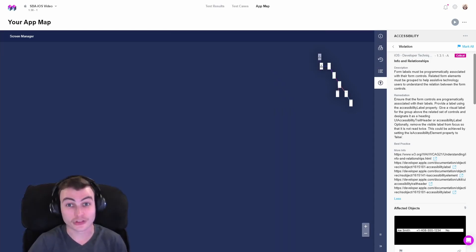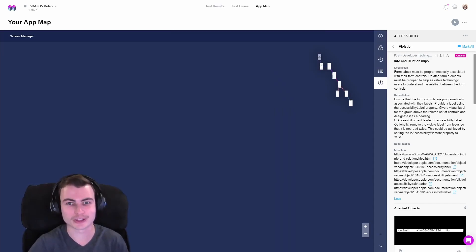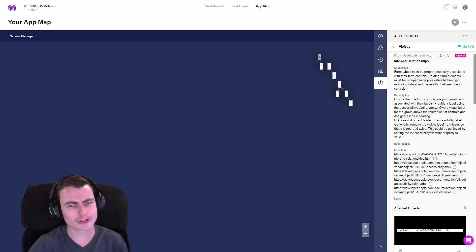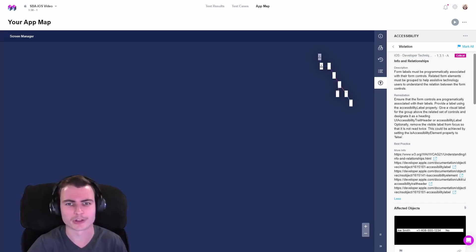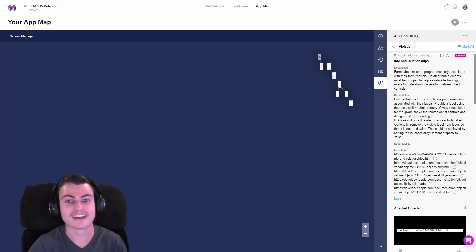And just like that, we resolved our iOS WCAG Info and Relationships Accessibility Violation. What violation do you think is the most important to test for within your mobile application? Let us know in the comments down below. Thanks for watching, and happy developing.